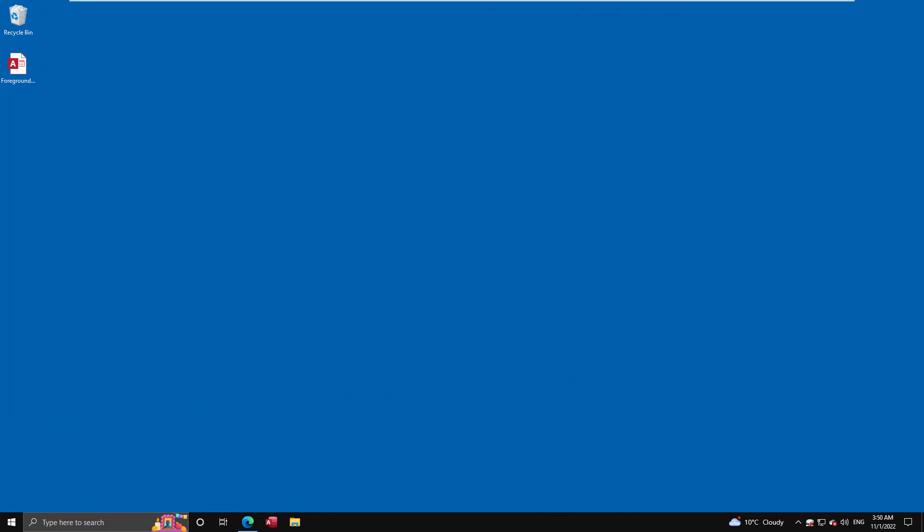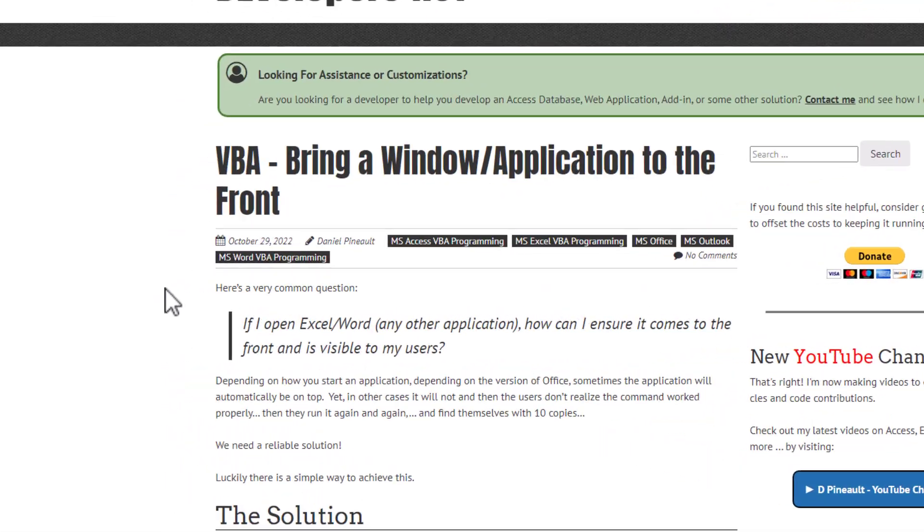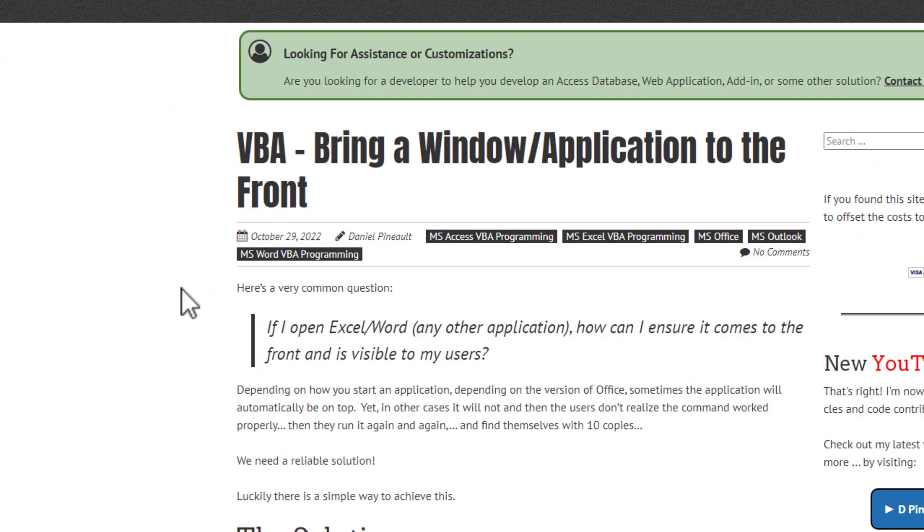So let's begin by looking at my article on the subject. It covers the matter in its entirety. And as the title implies, VBA bring a window application to the front. This is a VBA solution, so it's not Access specific. I'm going to use Access to demonstrate it, but this will equally work in Excel, Word, Outlook, whatever the program may be, any VBA program this works. And let's just very quickly skim through this, and we're going to then run the demos, the example code.